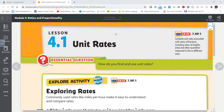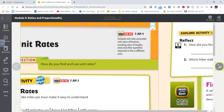Hey everybody, Mr. Reeves with you today, and today we are continuing to look at rates and unit rates.